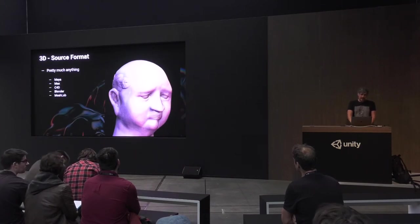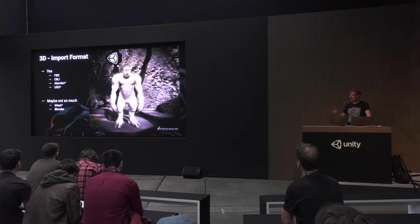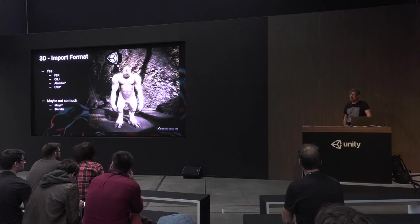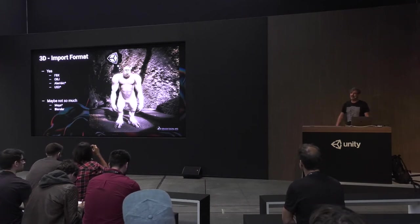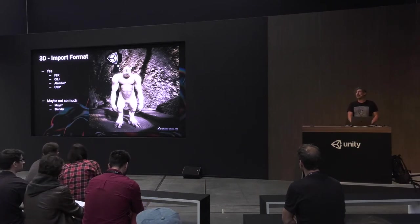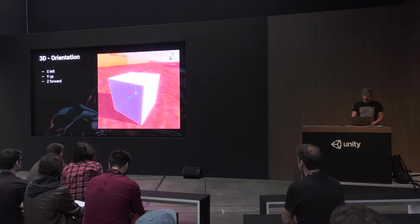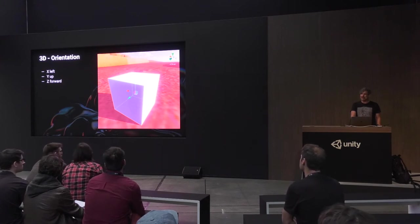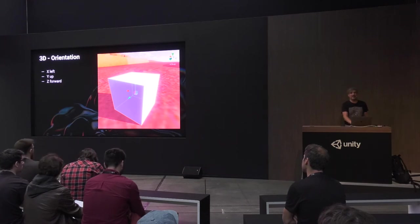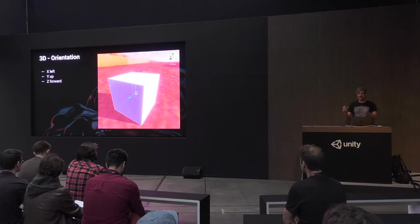3D source is pretty much anything — Maya, Max, MeshLab. But when you bring into Unity, keep it to FBX, OBJ, Alembic, or USD with plugins. Unless everyone on your team has Maya or Blender, they can't open the project and it won't convert, which causes problems. Maya files can be massive. Something about Unity to keep in mind is orientation — X is left, Y is up, Z is forward. In Maya, X is right; in Max, I think Z is up. Keep that straight. If something's really messed up, you can create an empty game object, put your asset in there, and rotate the empty game object to the right orientation.